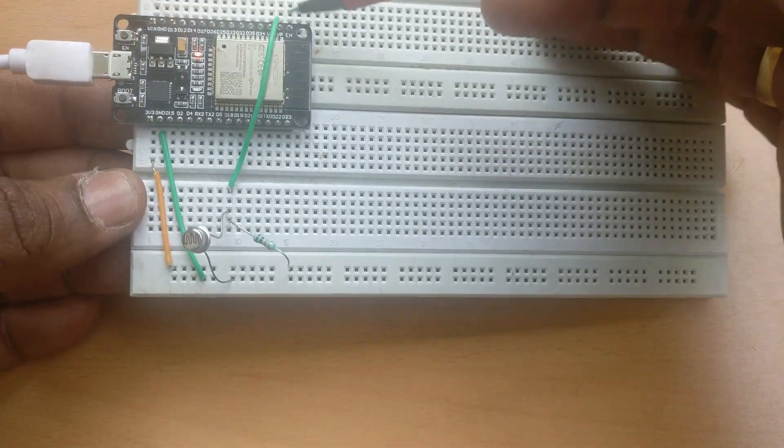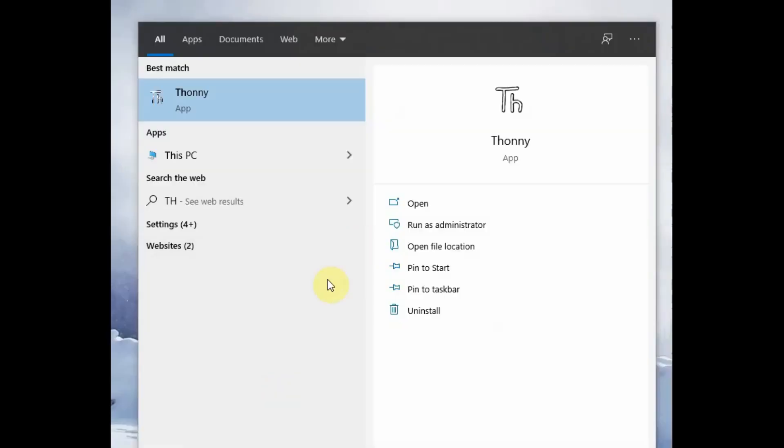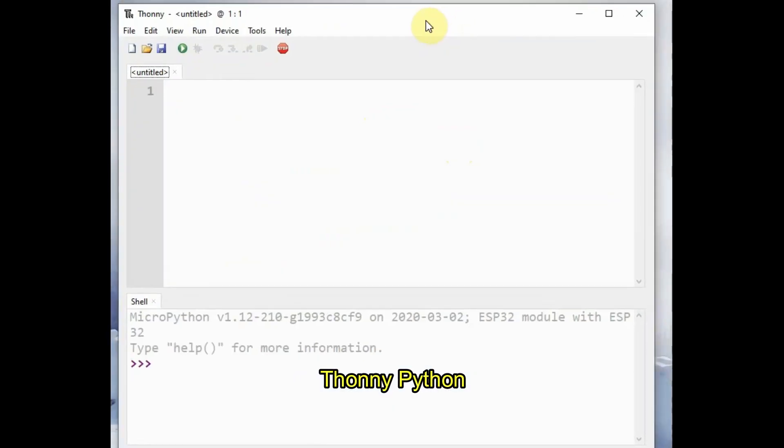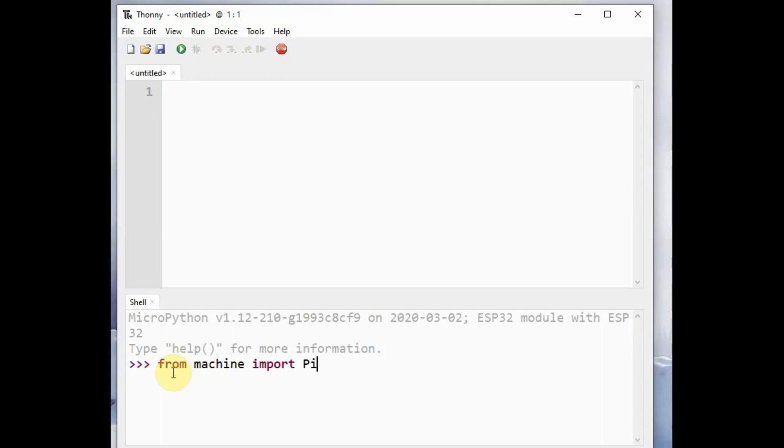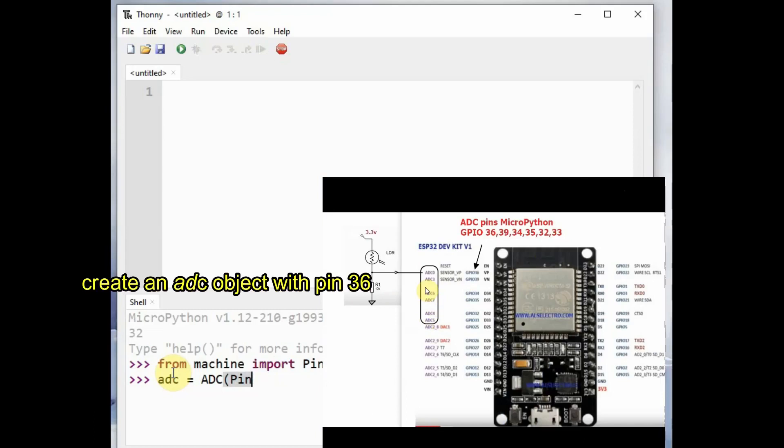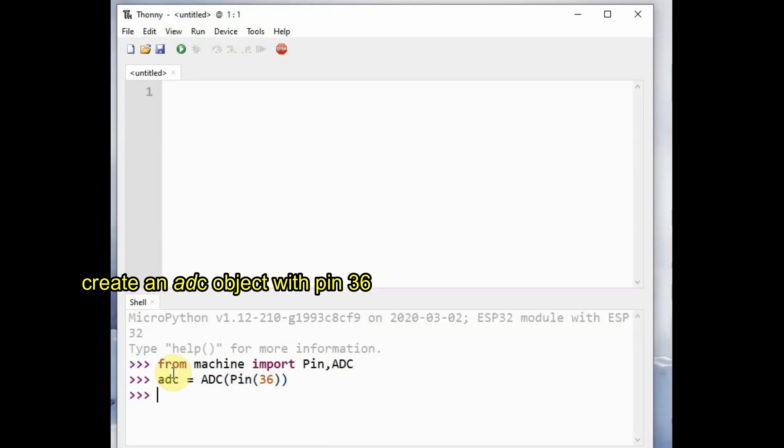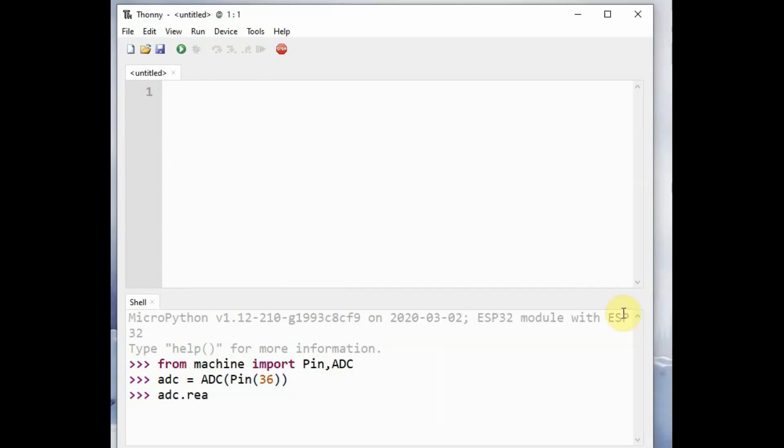We'll be using Thonny Python IDE to develop and upload code. From Thonny Python, use from machine import Pin and ADC modules and create an object ADC passing on the pin number GPIO 36, that is pin number 36. Then we read the ADC using adc.read function.